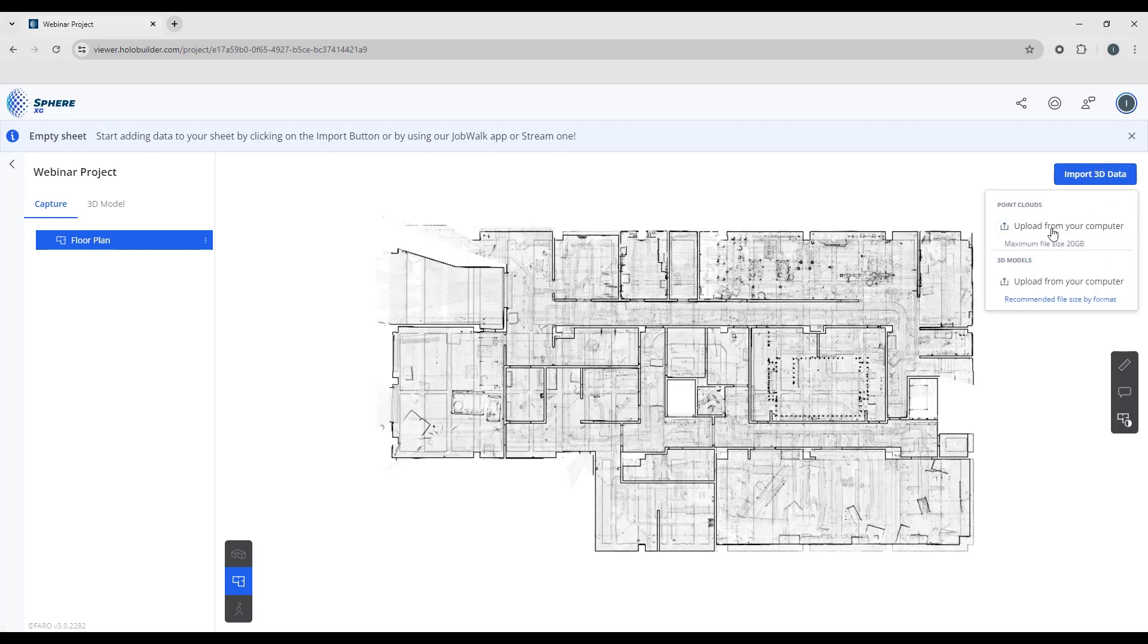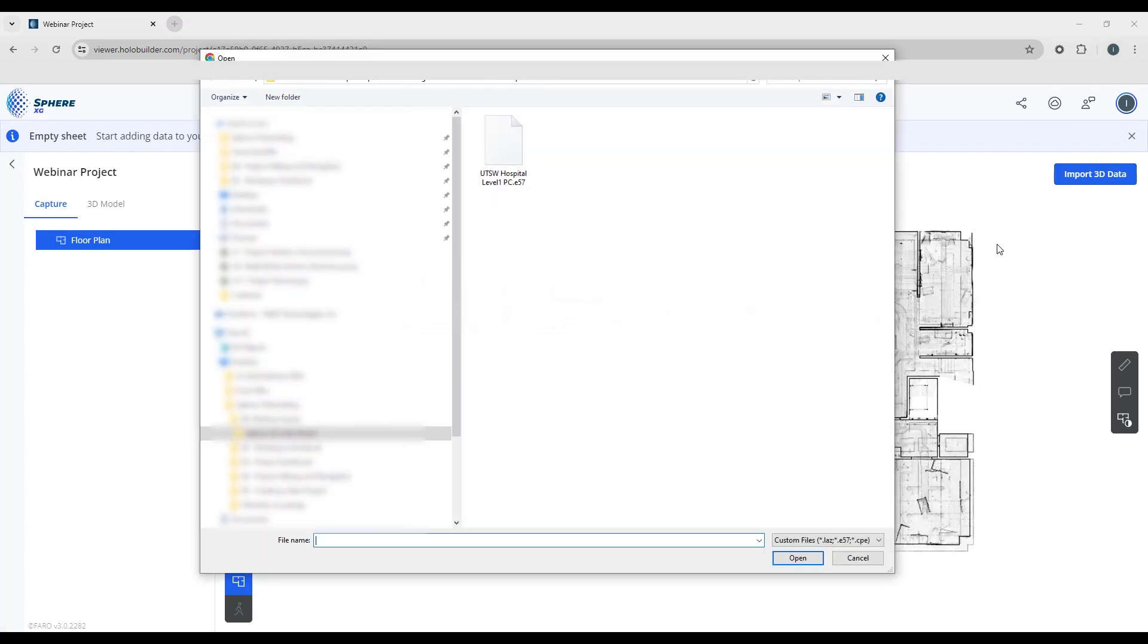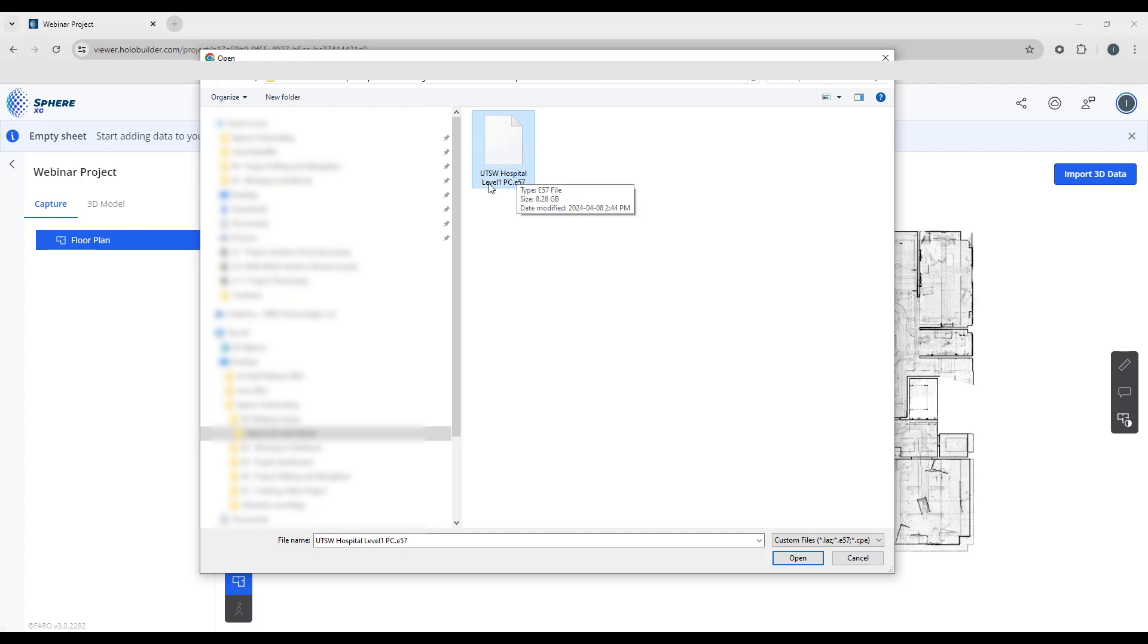I'm going to click the button, upload from my computer, and pull up this corresponding point cloud here, which is the hospital level 1.